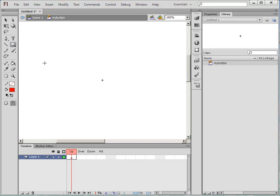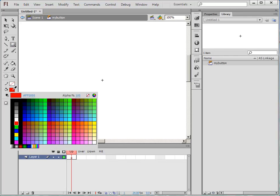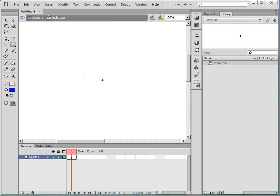So I'm going to just quickly draw a button. I'm going to make it blue. Draw a little rectangle for my up state. So this is what the button looks like normally.